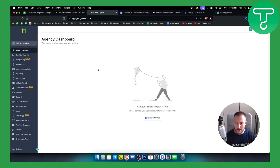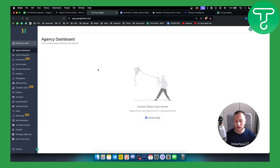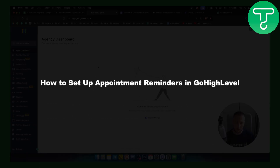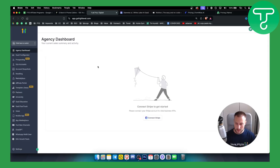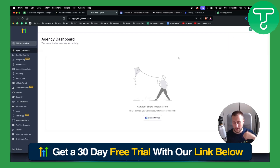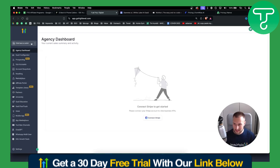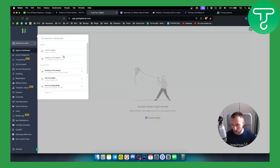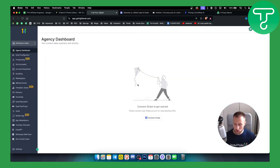Hello everyone, welcome to another GoHighLevel video tutorial. In today's tutorial I will show you how to set up appointment reminders in GoHighLevel. The first thing you need is obviously access to GoHighLevel — we have a 30-day free trial down below, so definitely check that out. Let's get started. First of all, we need to go and switch to a sub account.